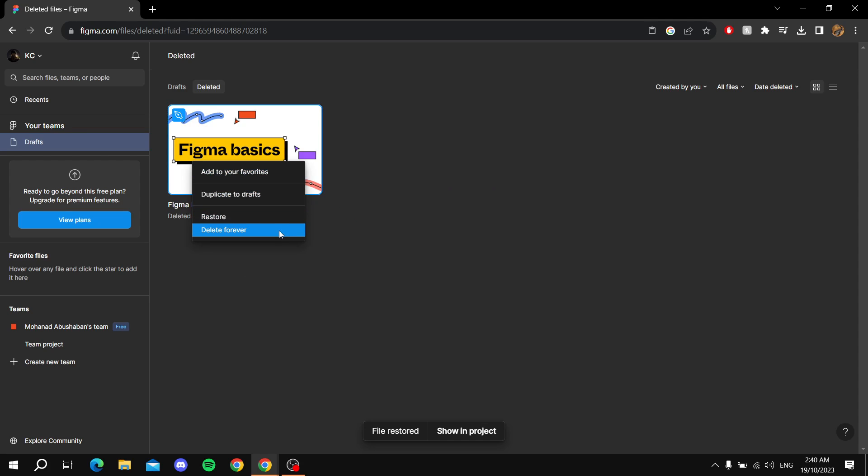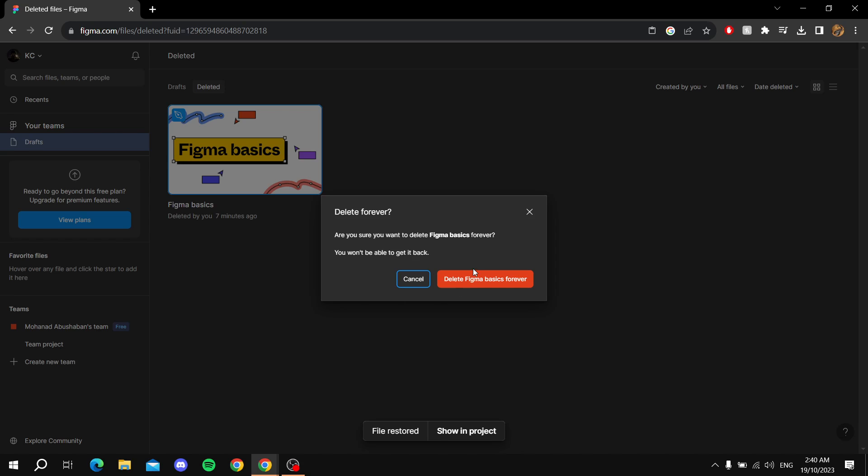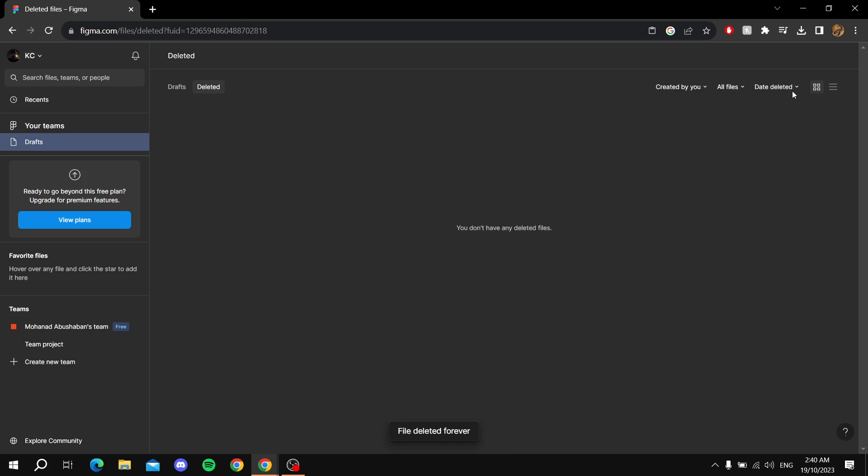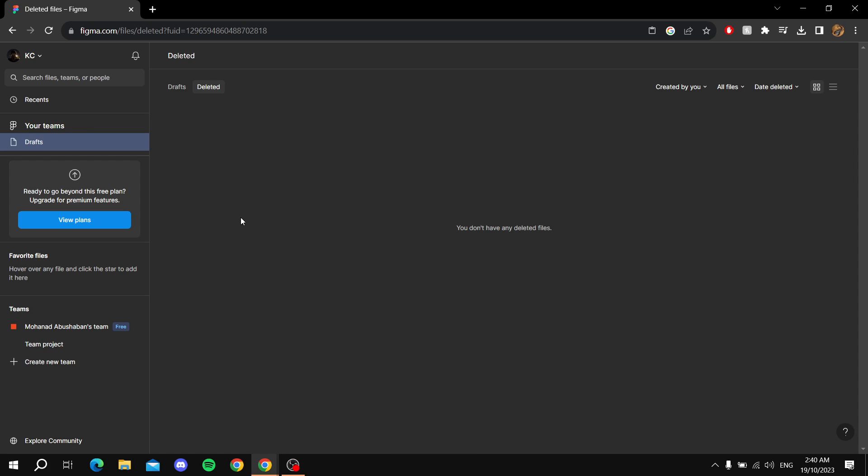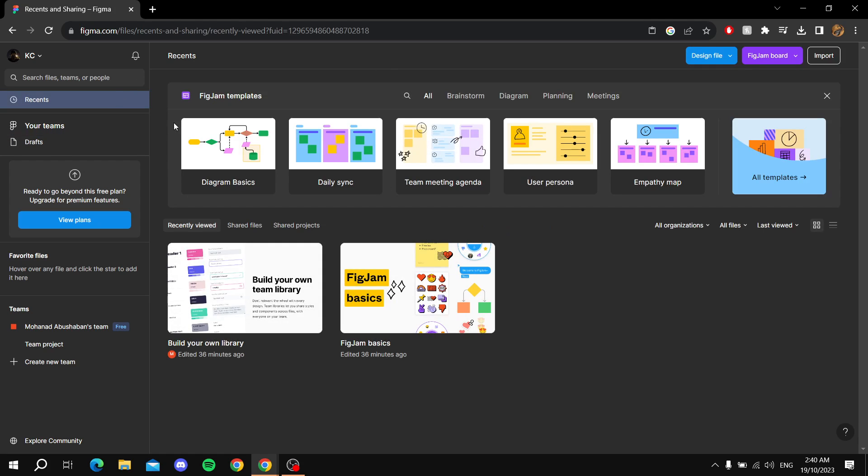For the Basics file, we'll delete it permanently. You can also filter by date and alphabetical order if you want. As you can see, if you go back to Recents or Drafts, you should find the restored files again. Thanks for watching.